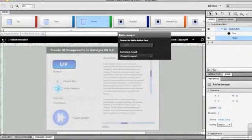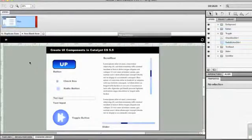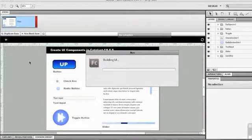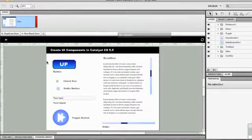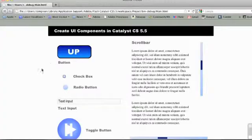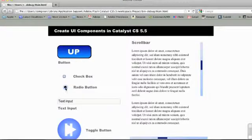If I go back and test the movie — Command-Return — you can see that when the browser opens up, we now have not only a checkbox but also a radio button. If we click it, there we go.